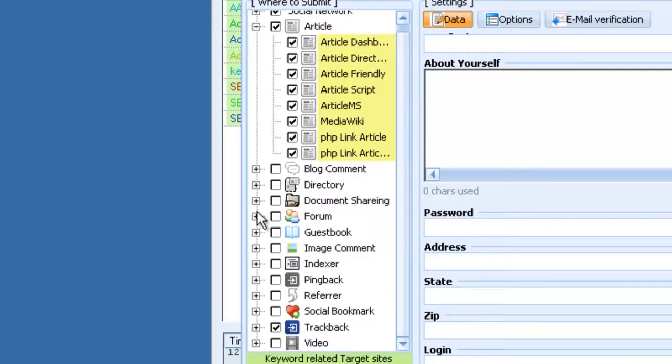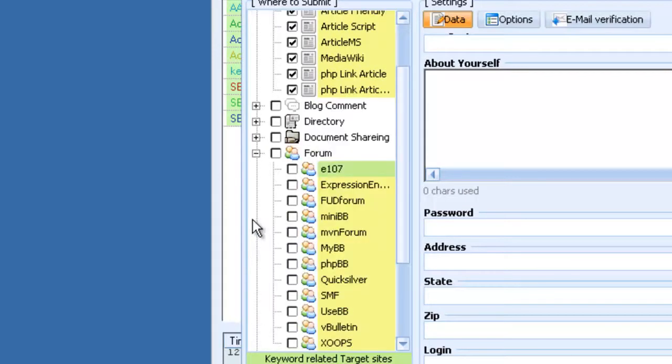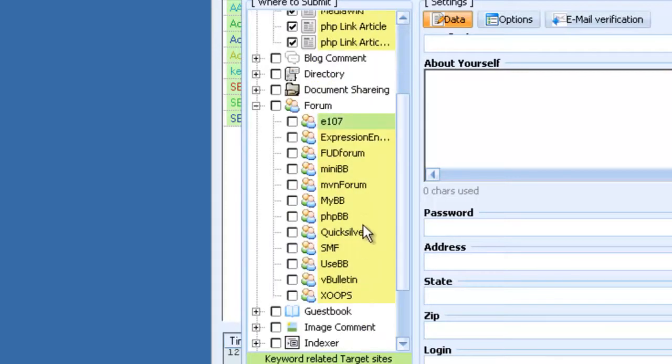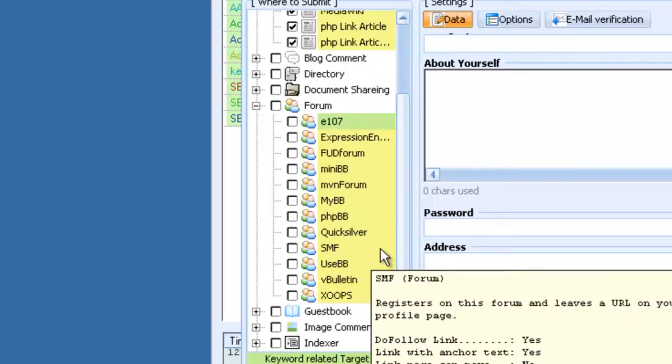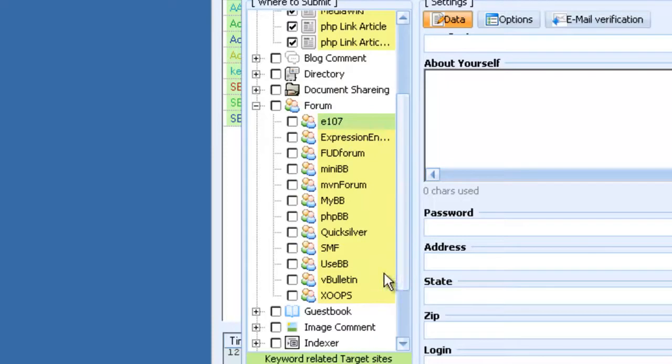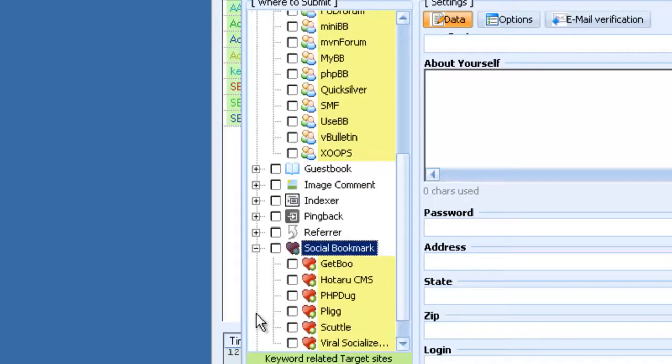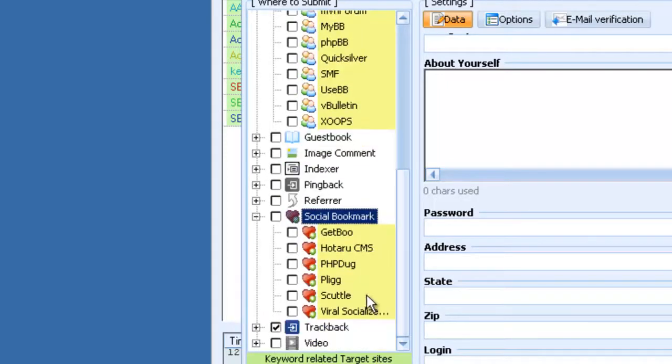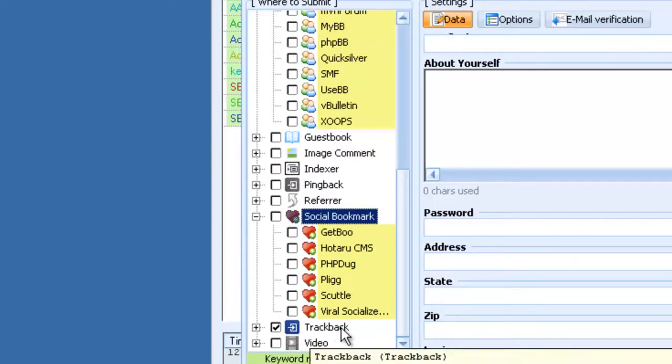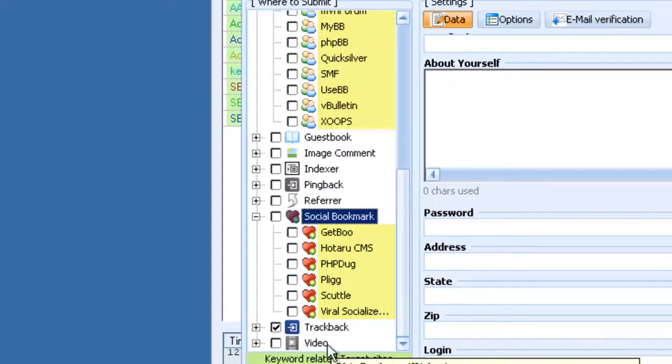Document sharing sites, forums like PHP BB, SMF, vBulletin. Social bookmarks like Plague, Scuttle, Viral Socializer, Trackbacks, Video Submission.